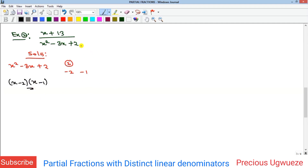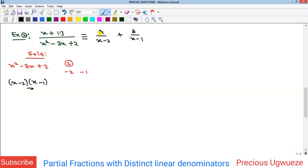Since we have two linear factors, we equate the expression to two different partial fractions. One will have a numerator A over (x - 2) and another B over (x - 1), where A and B are constants. They must be constants because for a proper rational function the degree of the numerator must be less than the degree of the denominator. Since the denominator is linear (degree 1), the numerator must have degree zero — a constant.